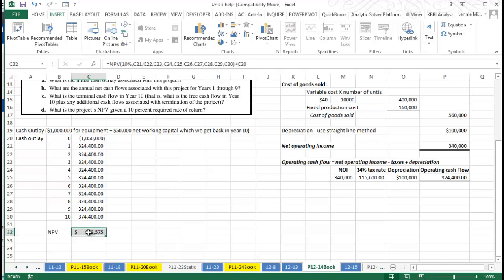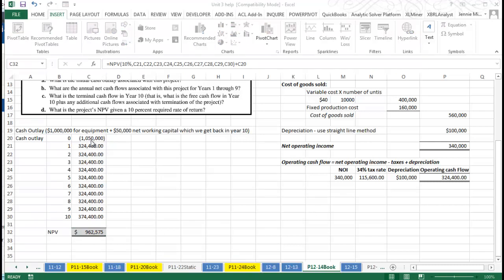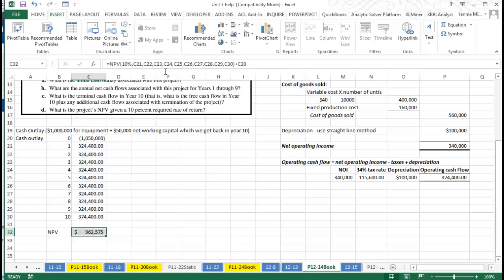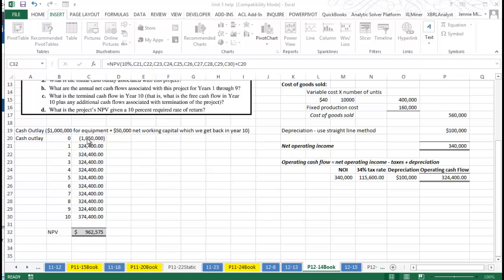All we're doing here to use our net present value is using a 10% rate of return and then putting our values in. Remember, this is the one where you have to put all your values individually, separated by commas, close your parenthesis, and then we're adding that outlay back in because the outlay is already a negative number. That's why if we subtracted it, we'd essentially be adding it in, and we don't want to do that.